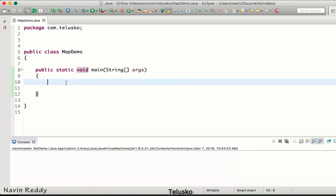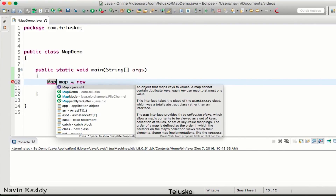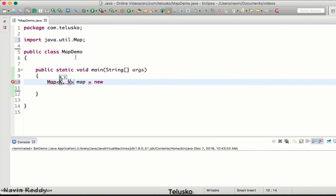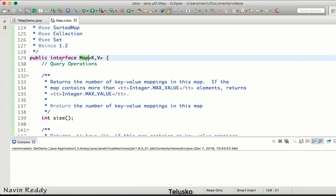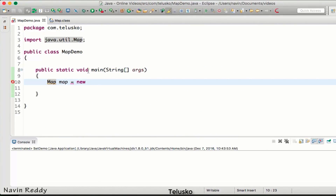To use Map, we declare it with an object name. The problem is Map is an interface — it belongs to java.util — and it takes two generic values: K and V, where K represents the key and V represents the value. Since Map is an interface, we need to use HashMap to create an object of it.